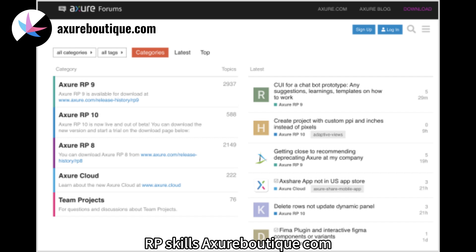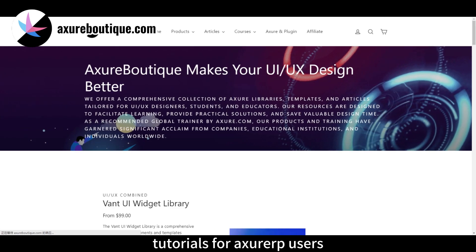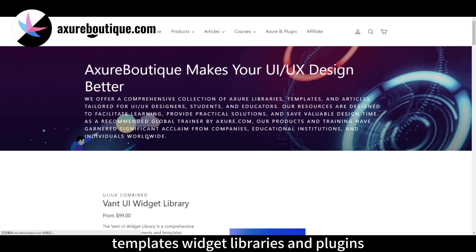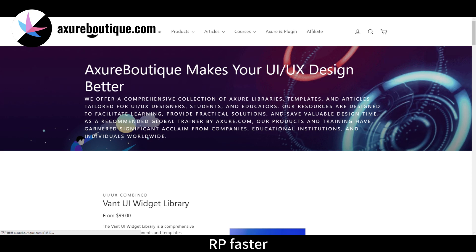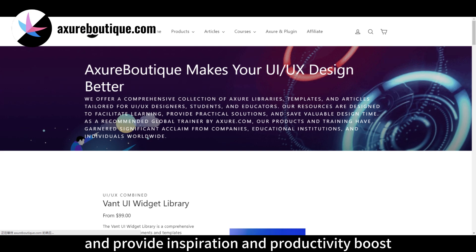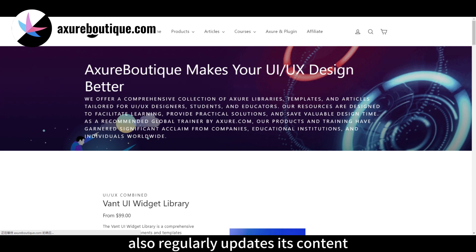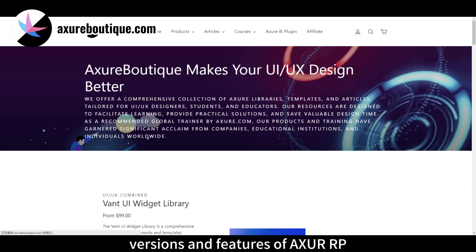AxureBoutique.com is a website dedicated to providing resources and tutorials for Axure RP users. It offers a wide range of free and paid tutorials, templates, widget libraries, and plugins. These resources can help you get up to speed with Axure RP faster and provide inspiration and productivity boost. AxureBoutique.com also regularly updates its content to keep up with the latest versions and features of Axure RP.